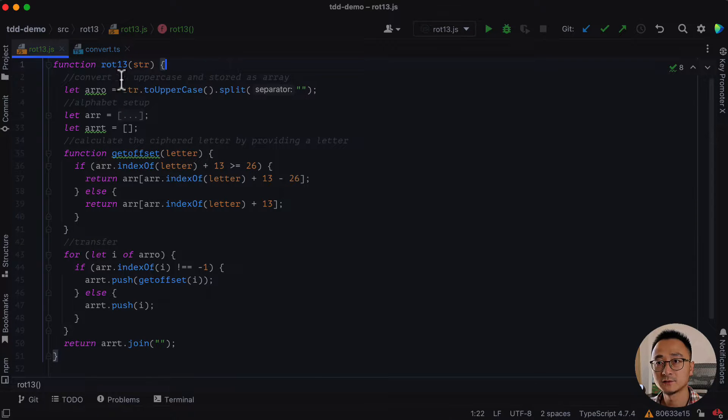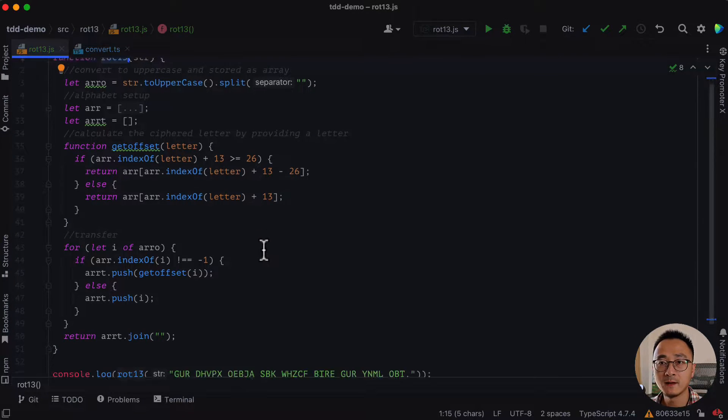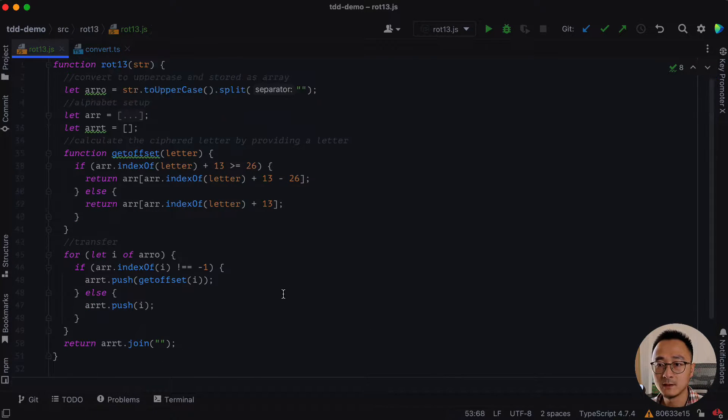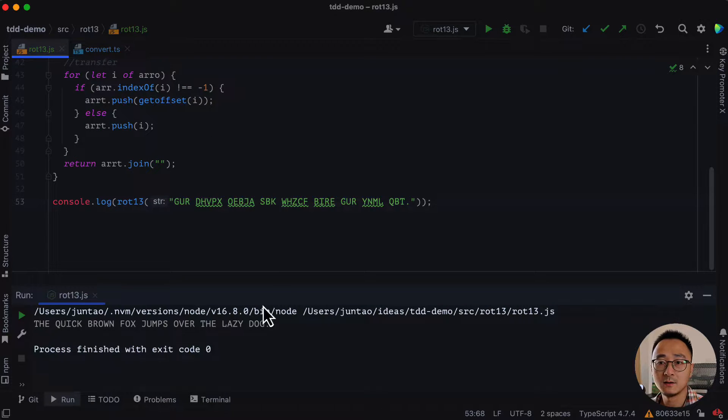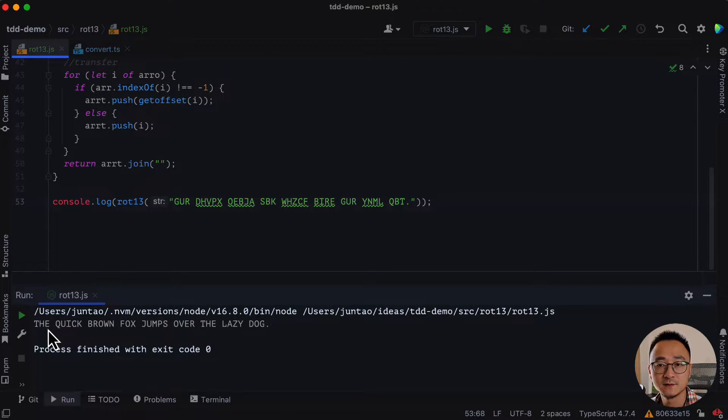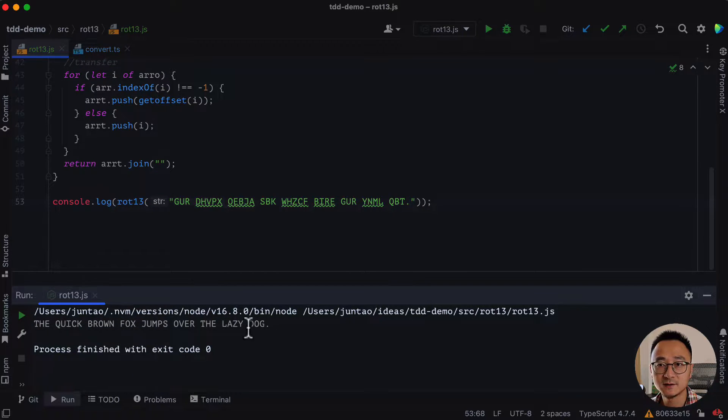So as the name suggests, it's a ROT-13 sorting implementation. And there is actually a console log here. If we run this code snippet here, it's actually working perfectly. You can see the output is just as expected.